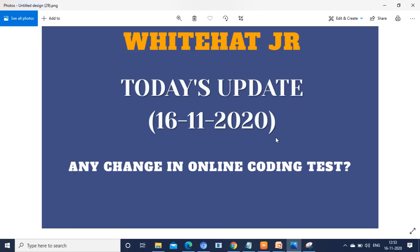Hello, my dear friends, welcome to my channel. I am here with today's update. While watching this video, if you have not subscribed to my channel, kindly subscribe to it and follow my channel to get new updates.